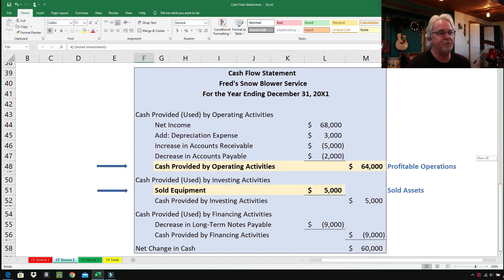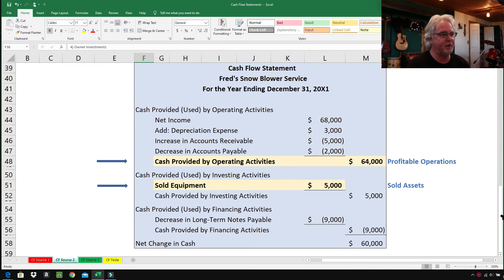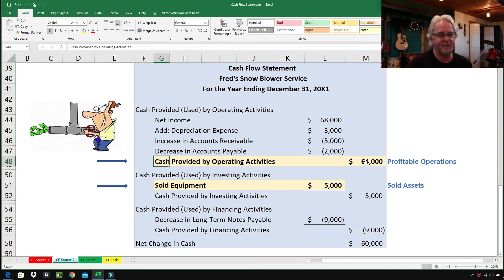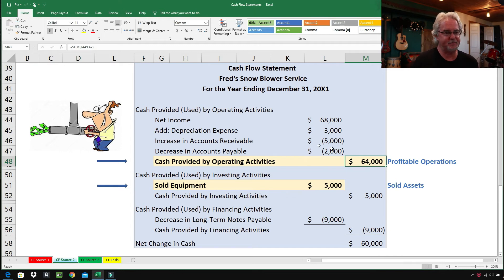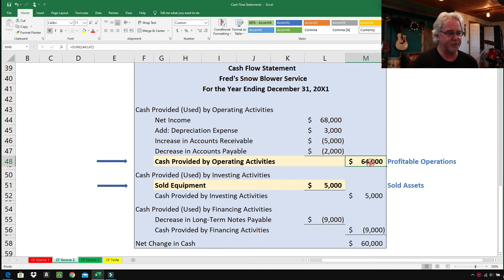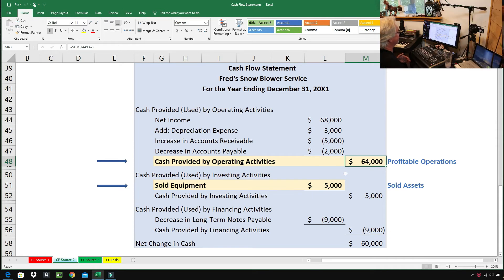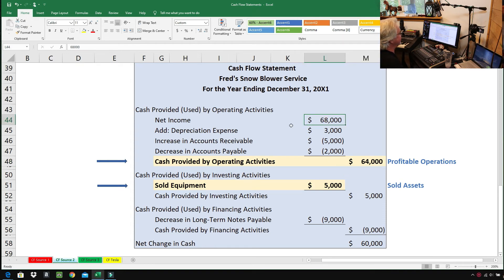Here's the same cash flow statement as above — different from example one. I drew arrows on the left-hand side and listed the sources of cash. The first one is cash provided by operating activities: $64,000. This is the most important source of cash. When I look at a cash flow statement, this is the first place I look. If a business does not have a nice positive number here, I am not interested in it as an investment.